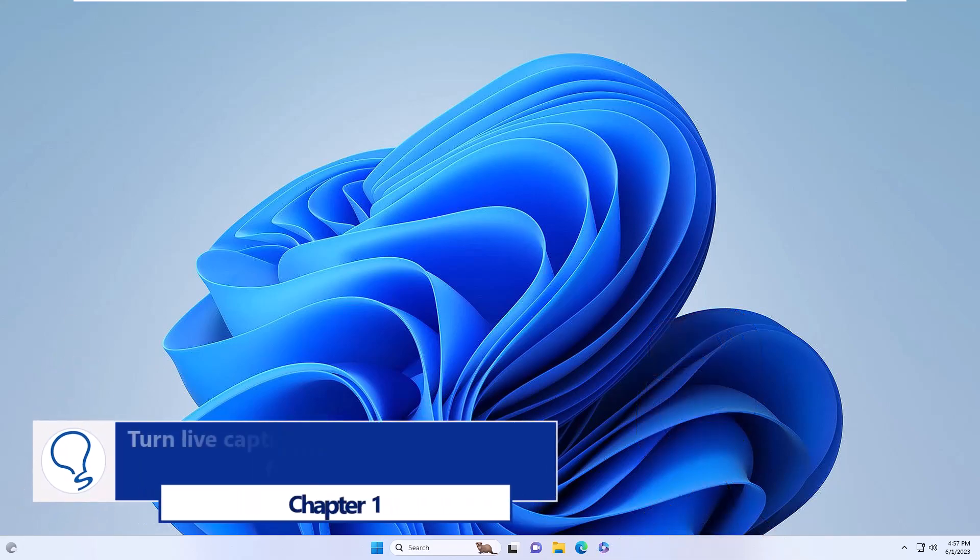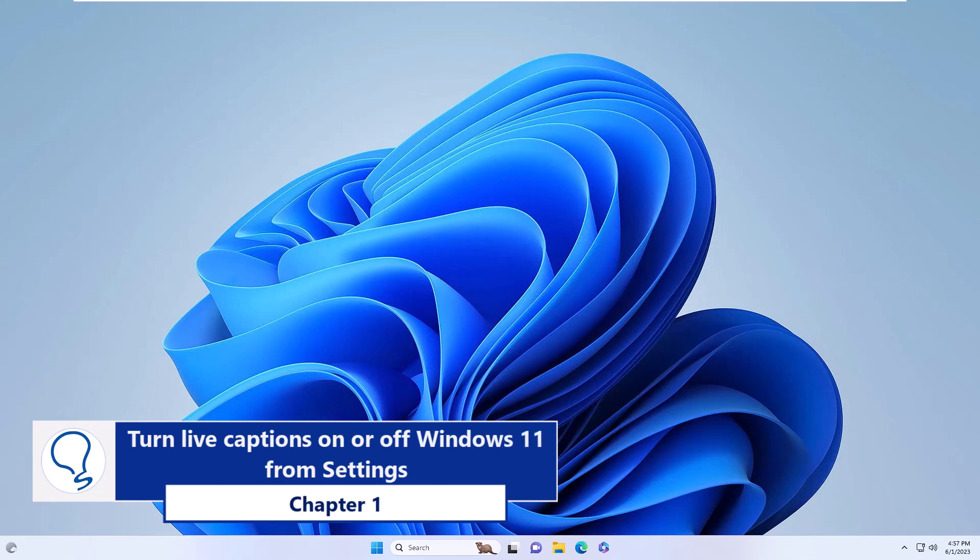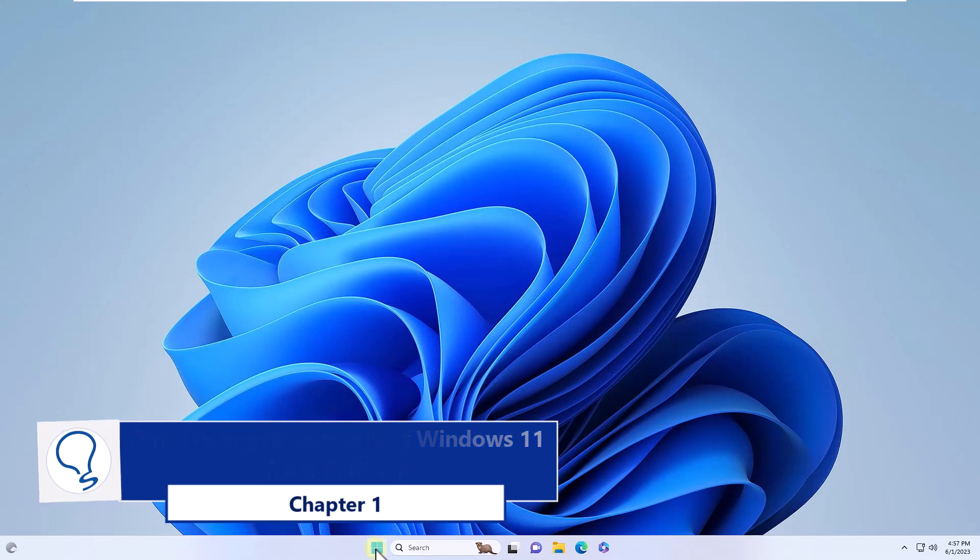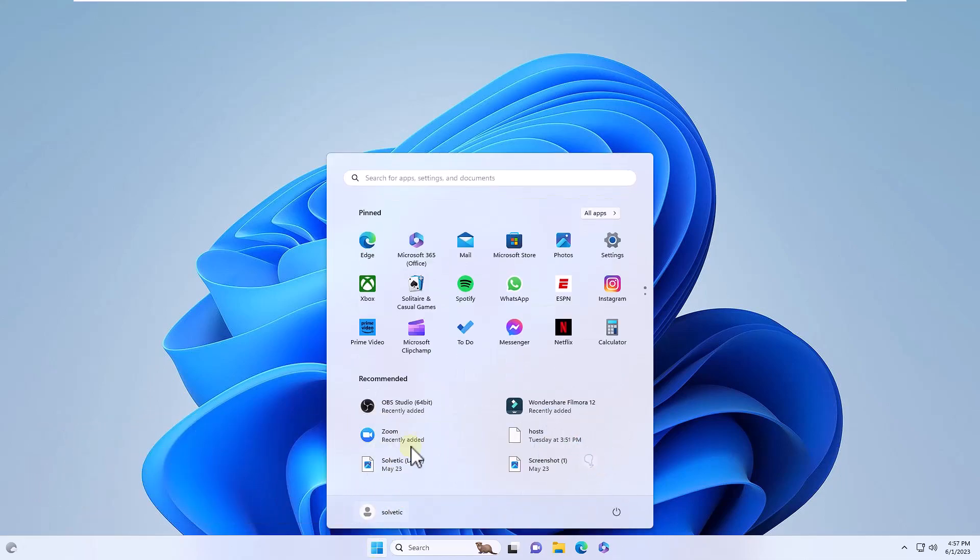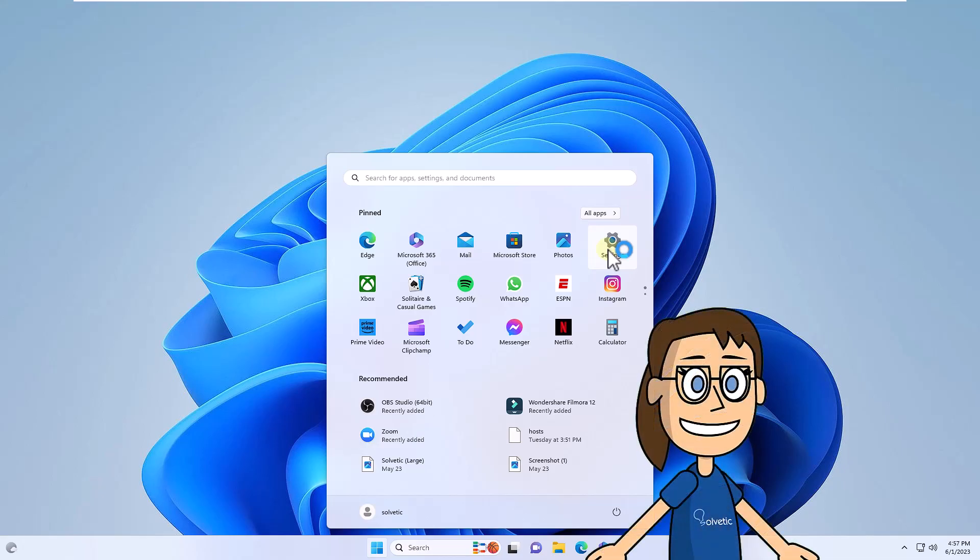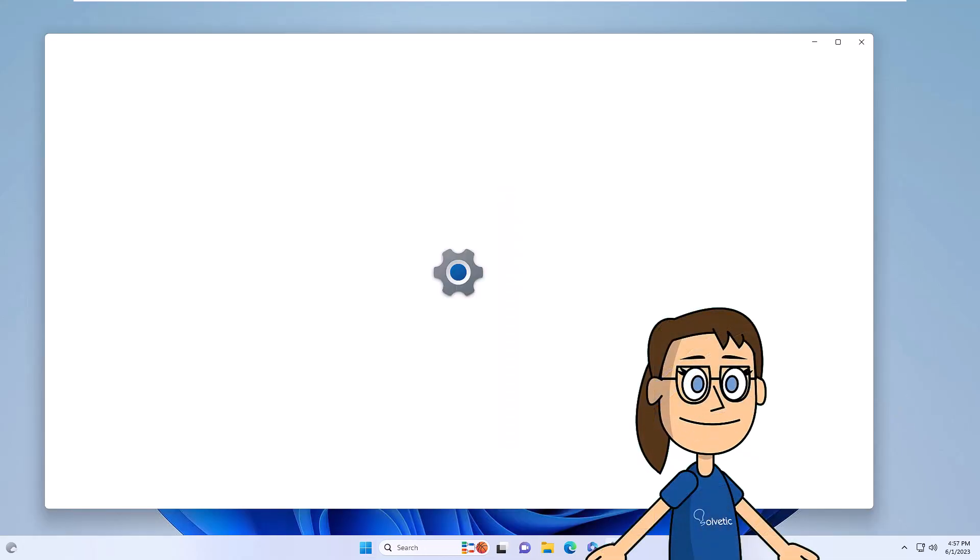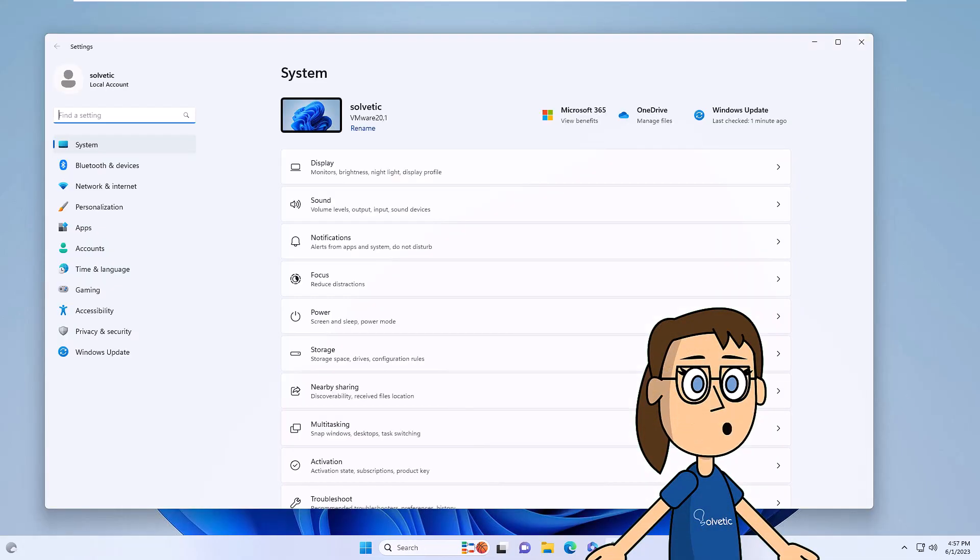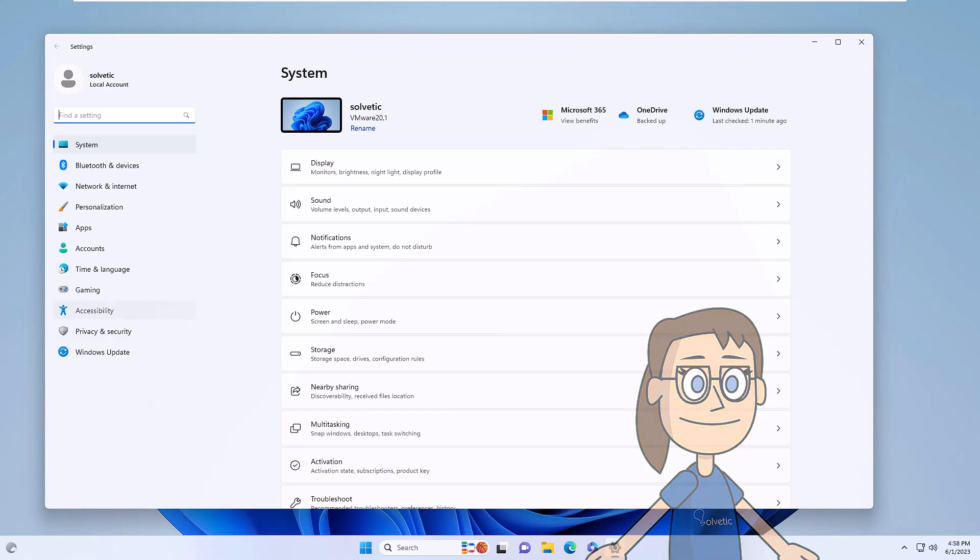Chapter 1: Turn live captions on or off Windows 11 from Settings. To start, you will click on the Start menu and then you must click on Settings. In the opened window, you will go to the Accessibility section and in it you will locate and click on Captions.